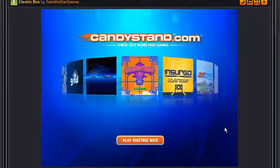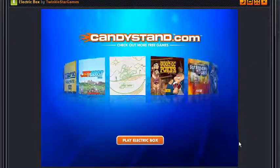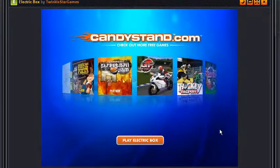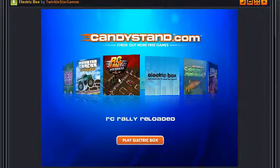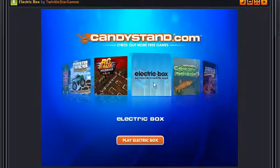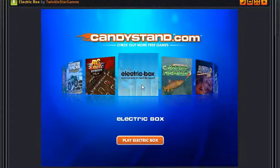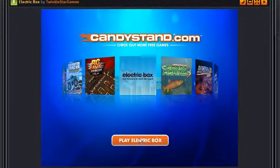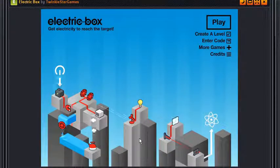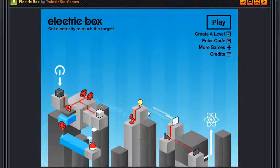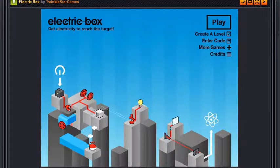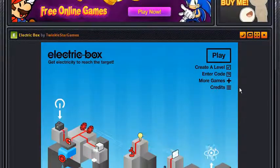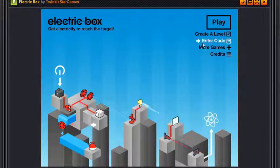Yeah come on, spin. I want to show the game we're gonna play. Electric Box: get electricity to reach the target. Let's play Electric Box by Twinkle Star Games. It said so right there on Newgrounds, it's also on candystand.